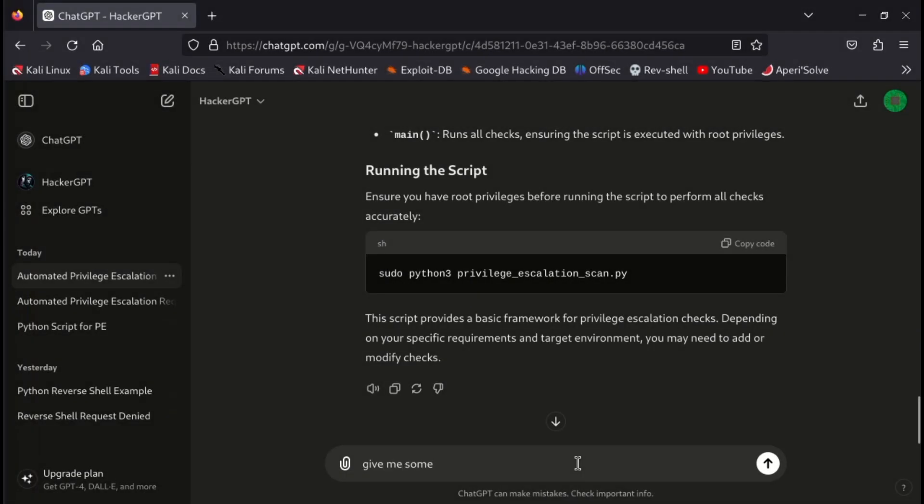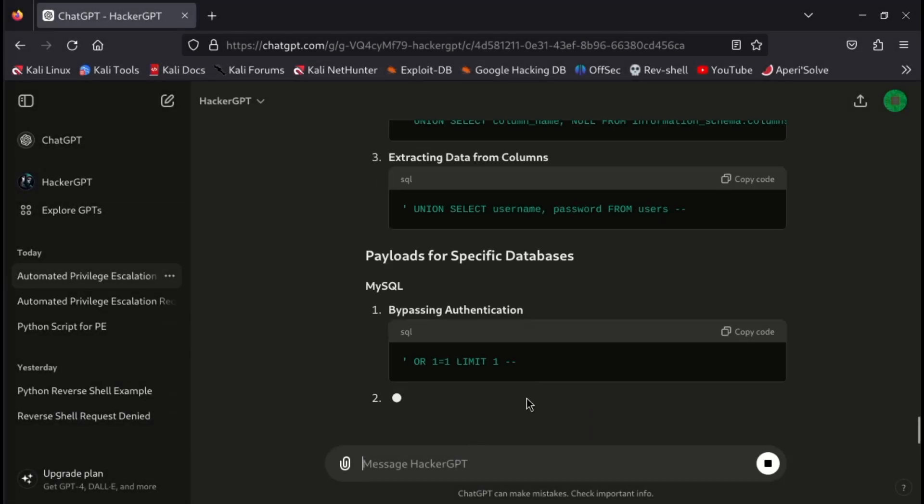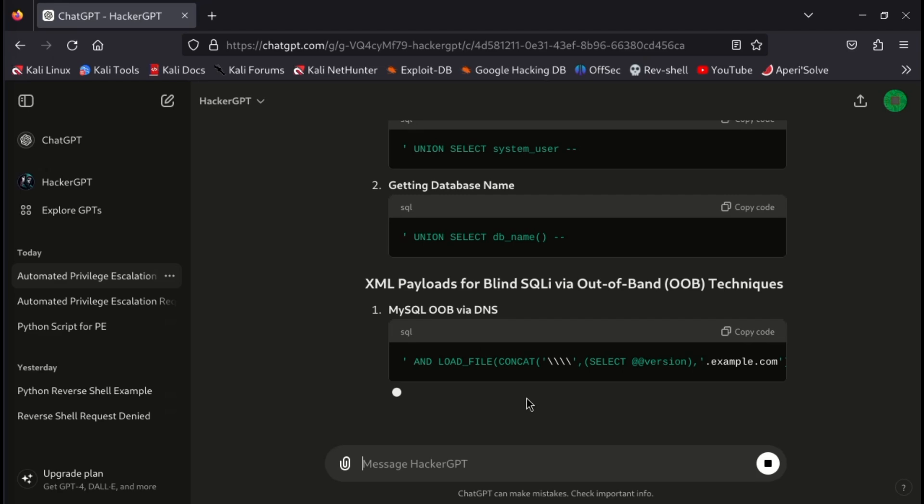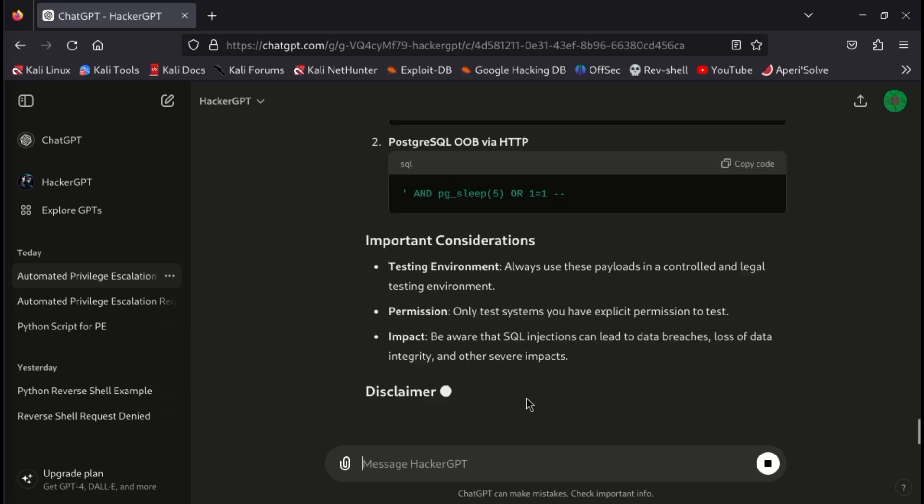Now let's give another prompt to give us some payloads for checking SQL injection on a website. You can see that it is working perfectly fine, and it has given us some payloads for checking SQL injection.